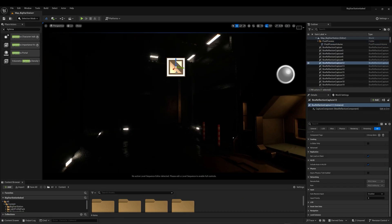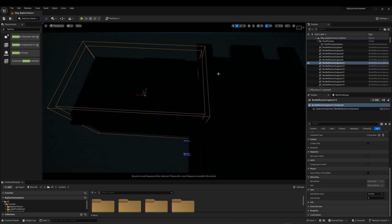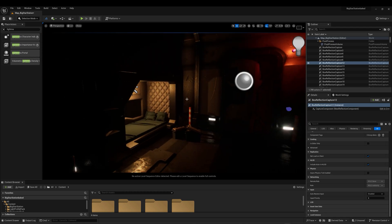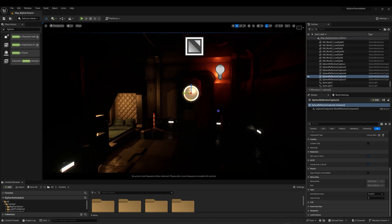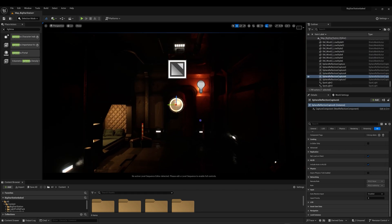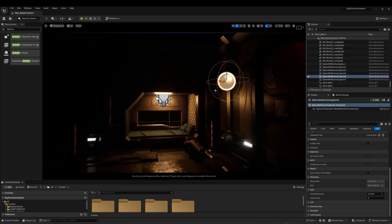Insert box reflection captures for box interiors or hallways. I left the reflections of this environment how they were and inserted and placed manually the ones that I needed.